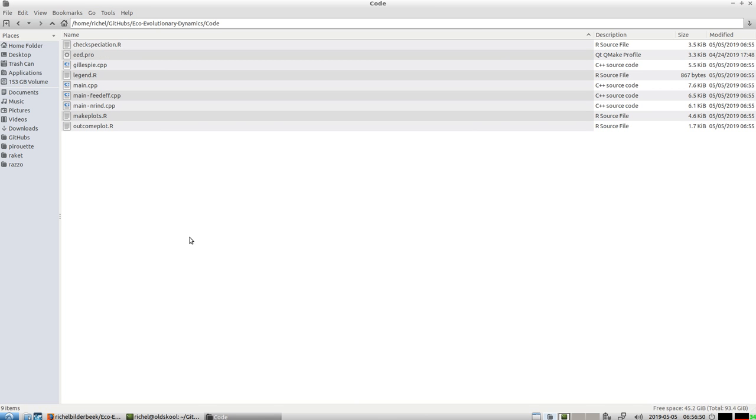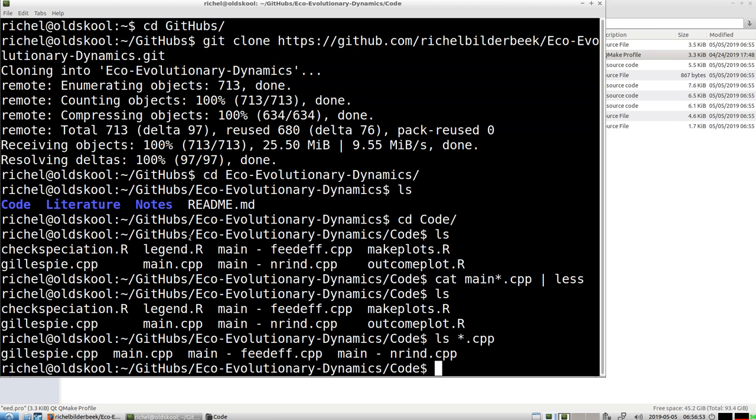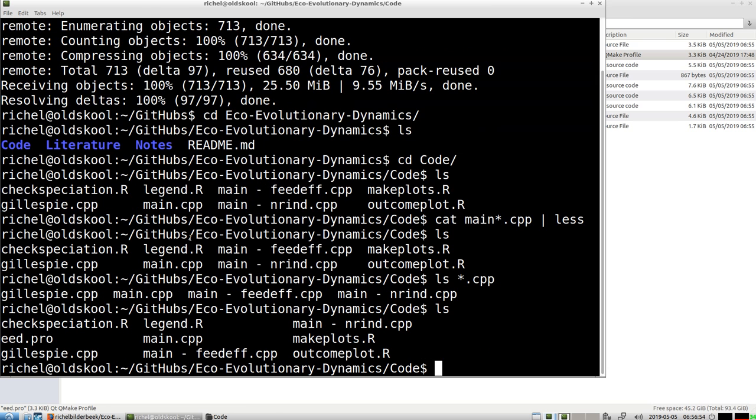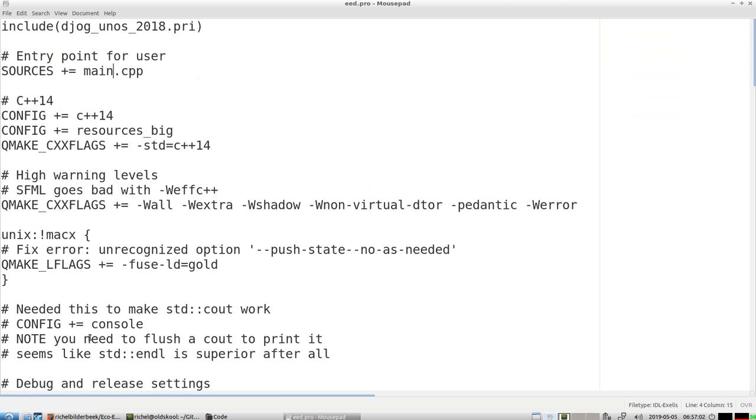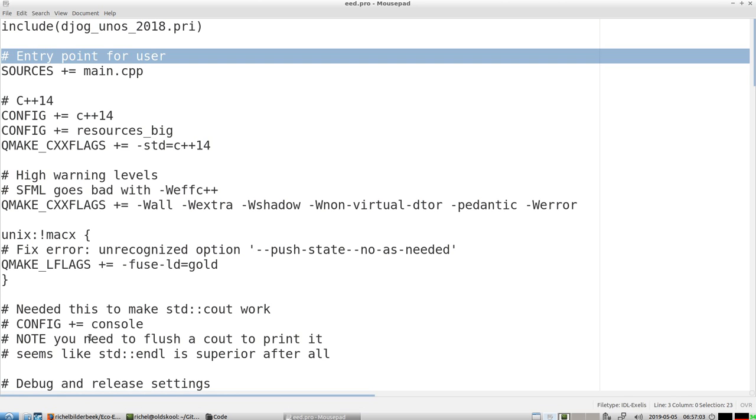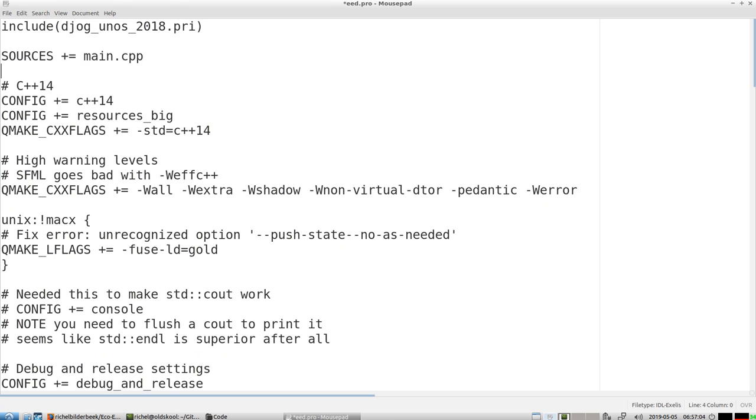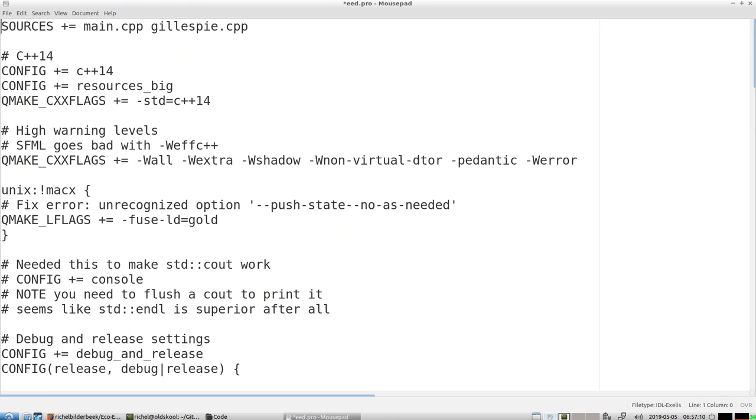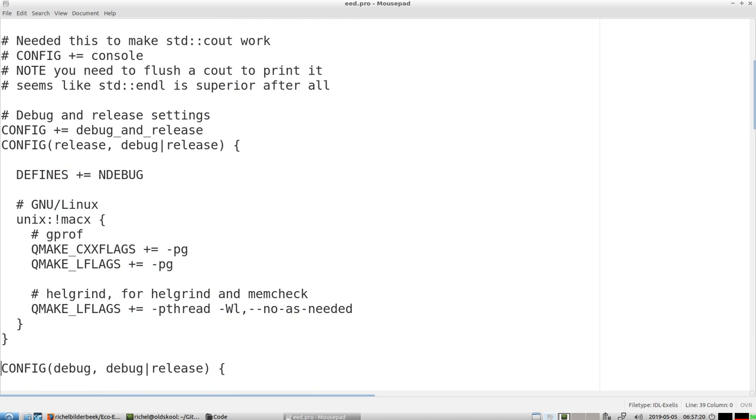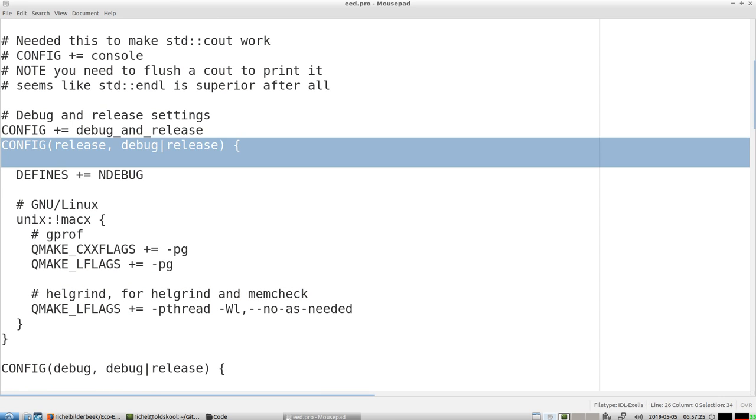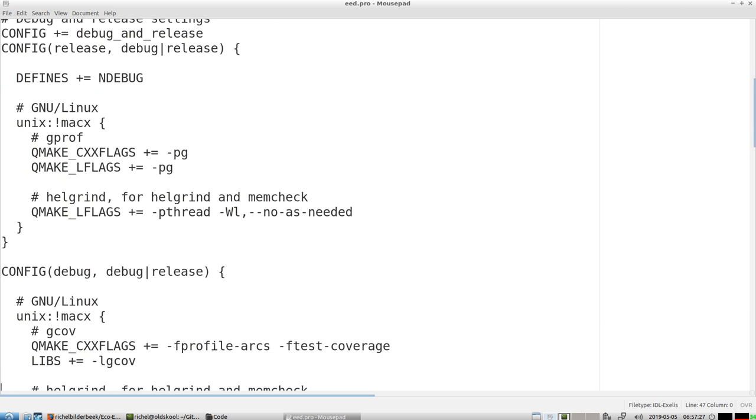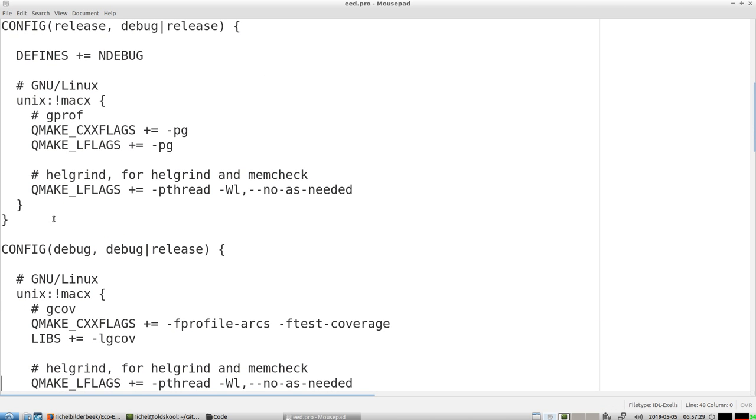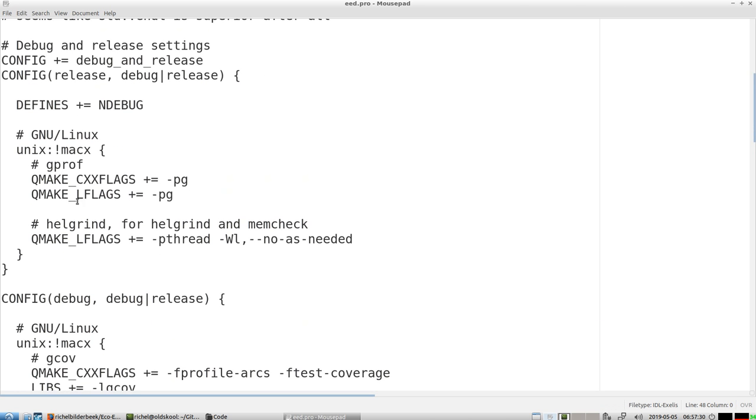This is a qmake file, you can see it there. I'm going to edit it a bit because I only need gillespie and main.cpp. So these are the sources it needs. I will have a debug and release version, which is very important because in profiling you do that in release mode. This is the release setting. It uses gprof, so this is what we'll be using.